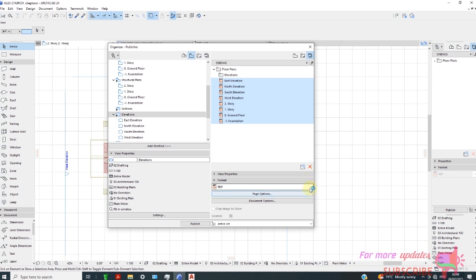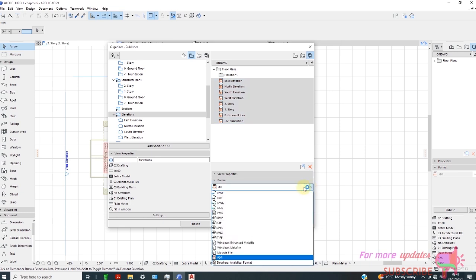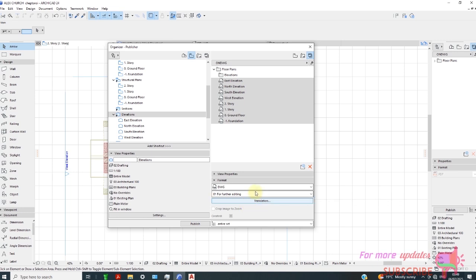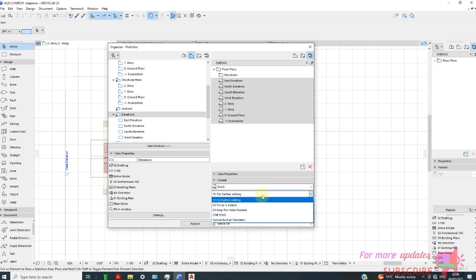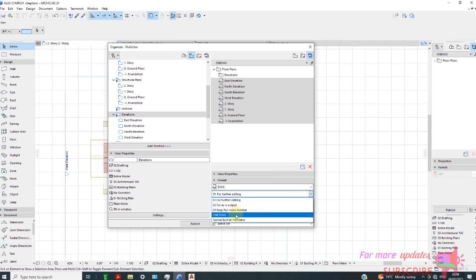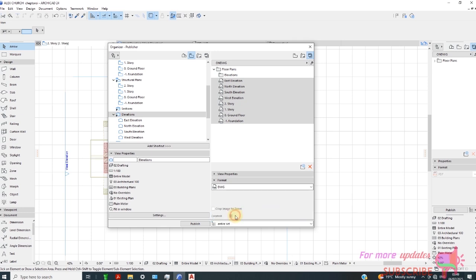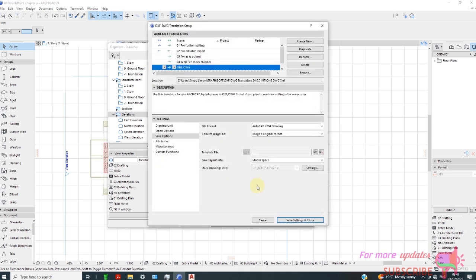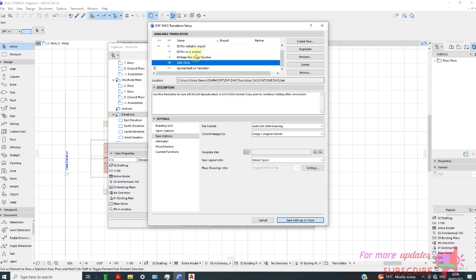Change the format to DWG, and then from here you can select one DWG. We'll go to Translator, create new.